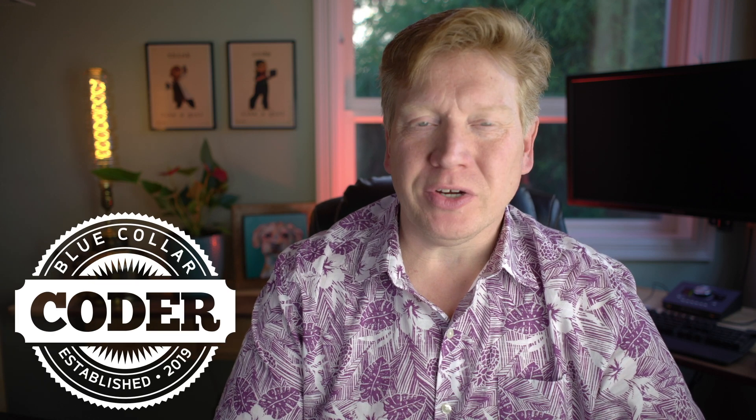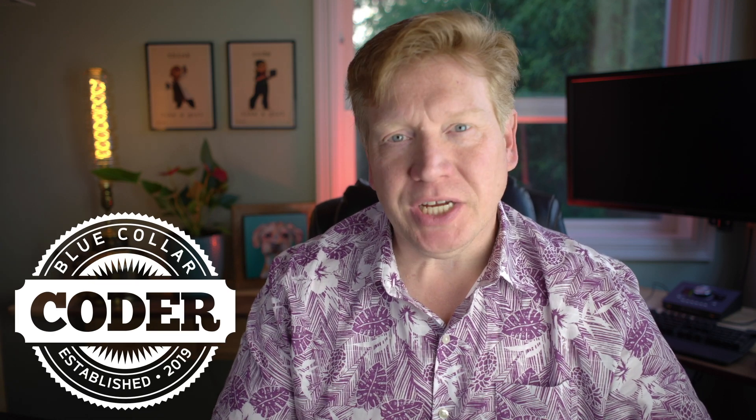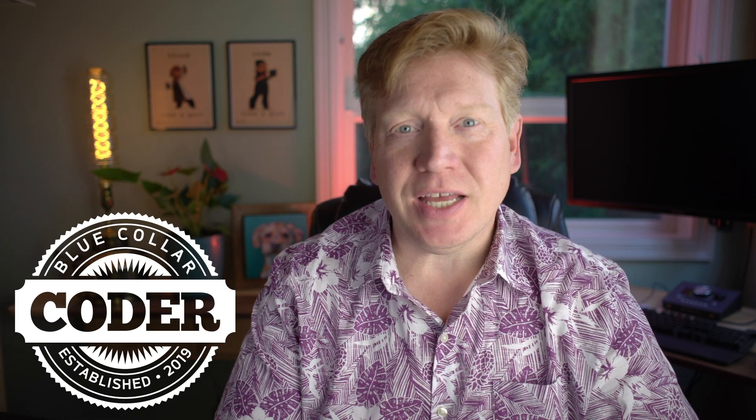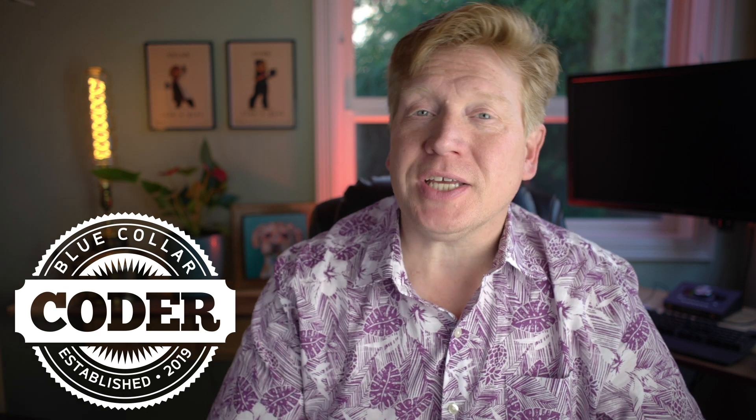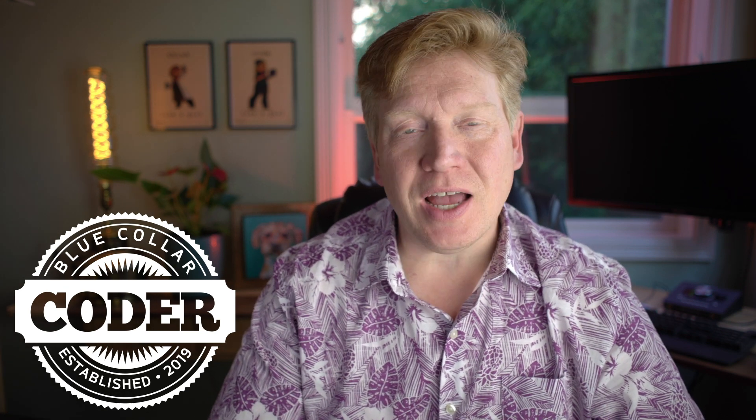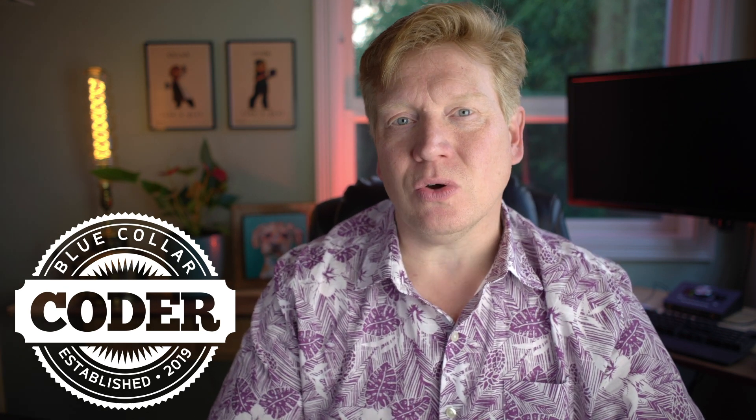Welcome back to Blue Collar Coder. I'm Jack Harrington and today is another in our Tech A Day series and today we're gonna look at design tokens.